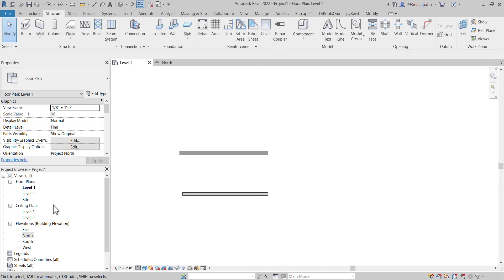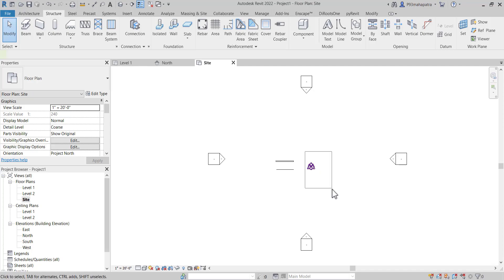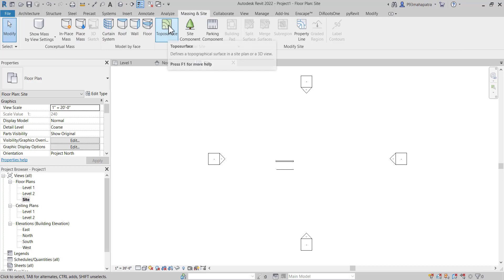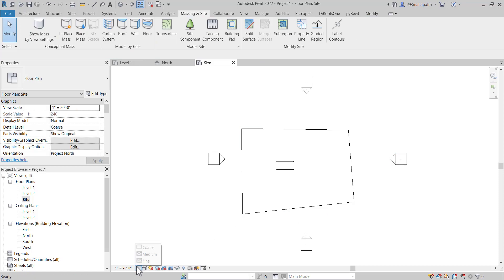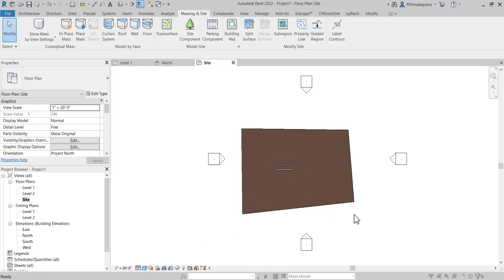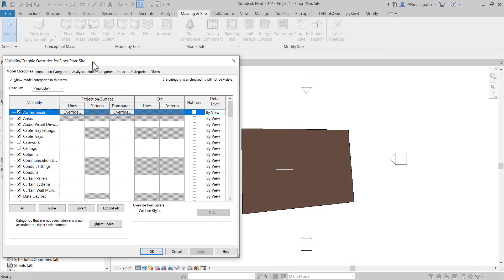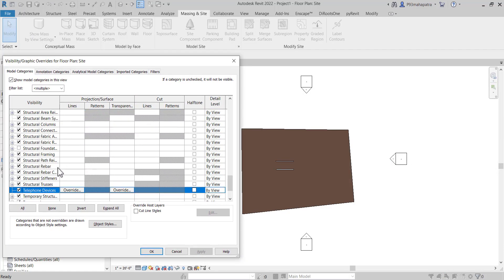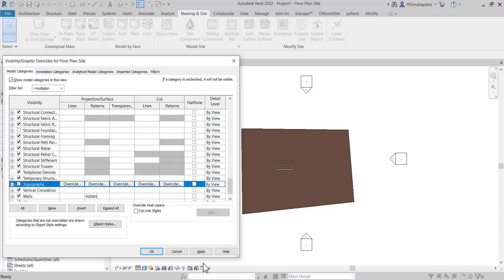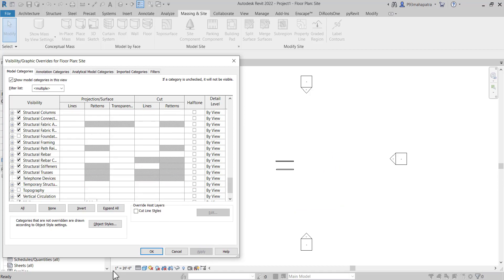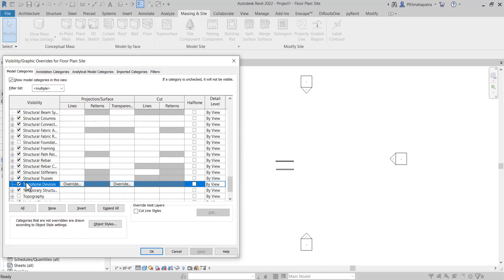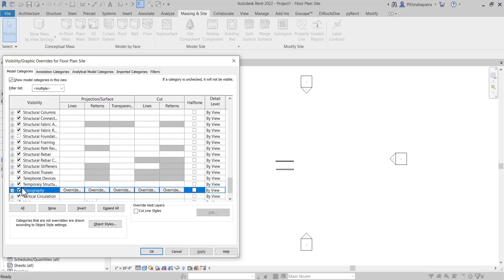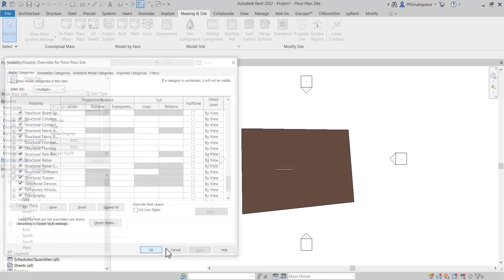Now suppose you're working on a site. Let me create a toposurface — I'll go to Toposurface and create one, then click OK. Now we have a toposurface in shaded view. If I press VG and want to hide the toposurface, I press T, find Topography, and apply — it disappears from the view but it's still in the project. You can press VG again, press T to find Topography, and it will come back.